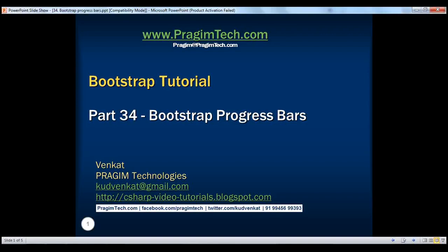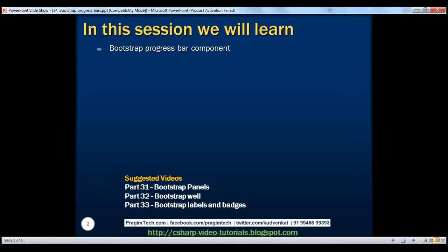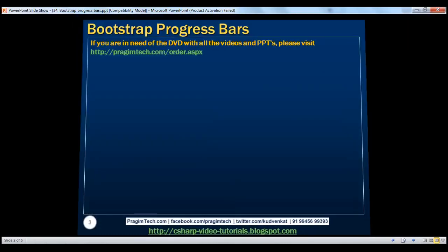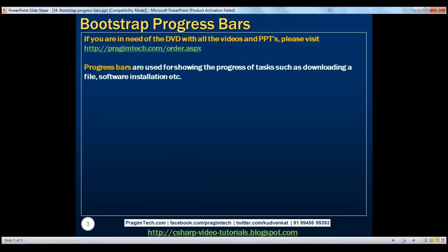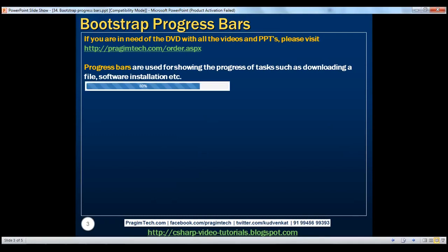This is part 34 of the Bootstrap tutorial. In this video, we'll discuss the Bootstrap progress bar component. Progress bars are used for showing the progress of tasks such as downloading a file, software installation, etc. Let's now look at an example of creating a progress bar.